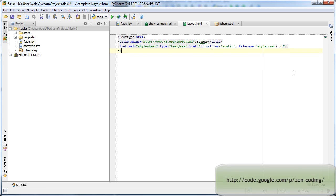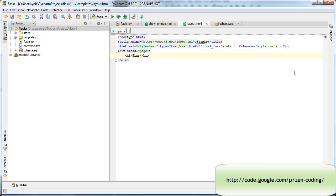In order to write HTML code faster, we can use ZenCoding templates, which are CSS-like expressions that expand to large blocks of HTML code.